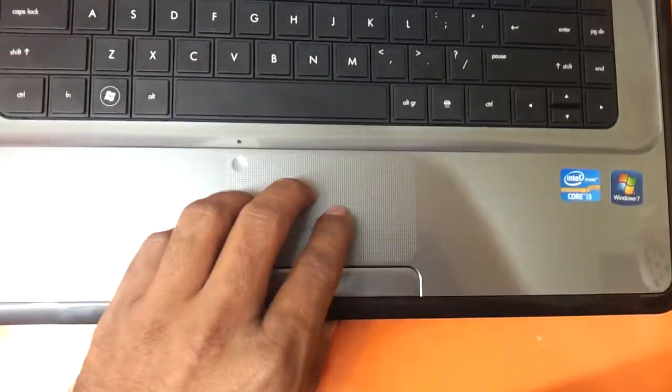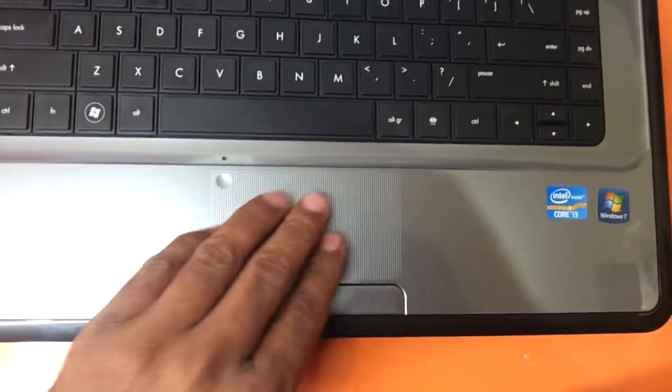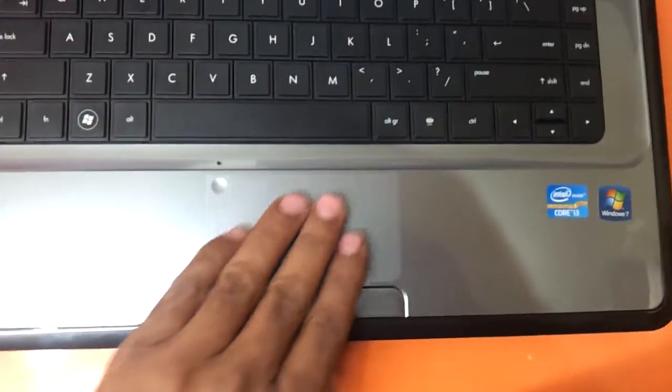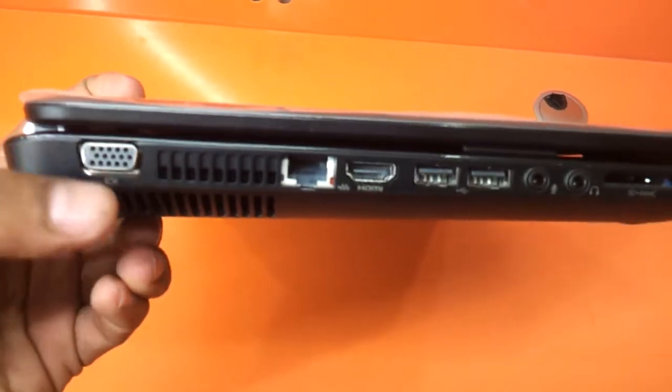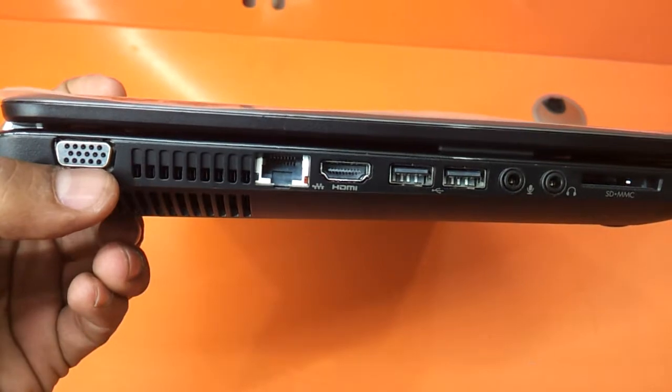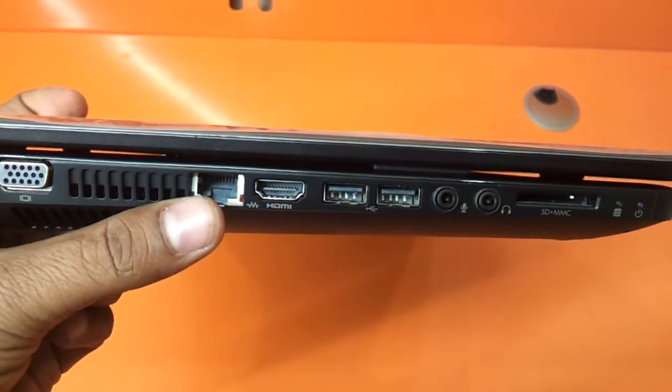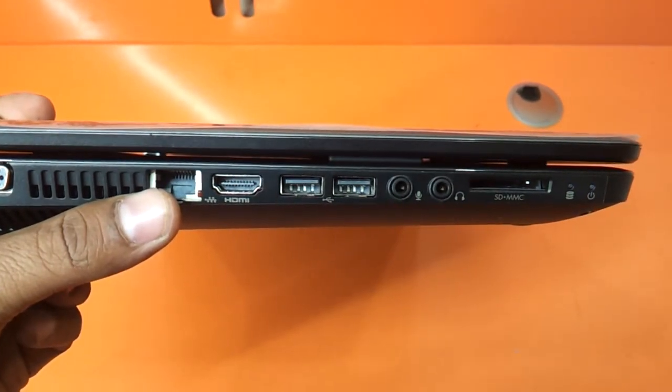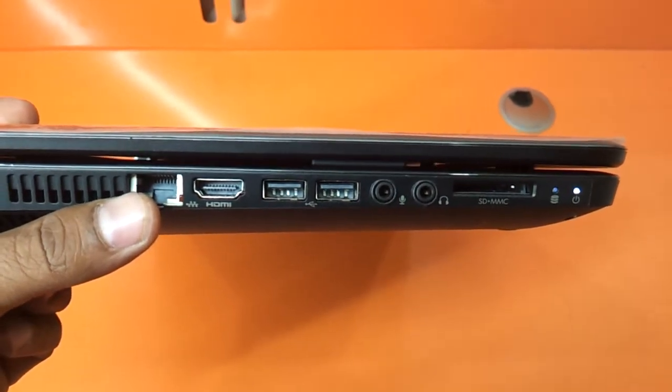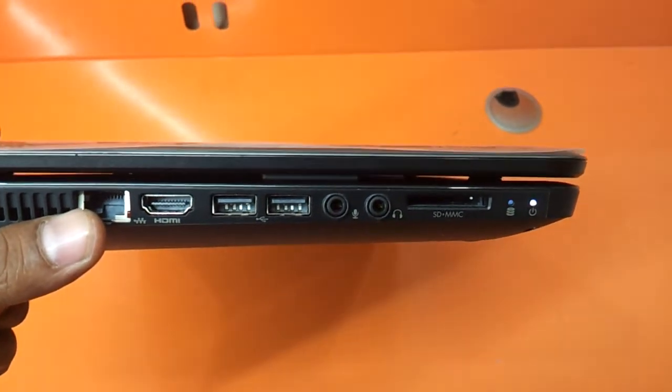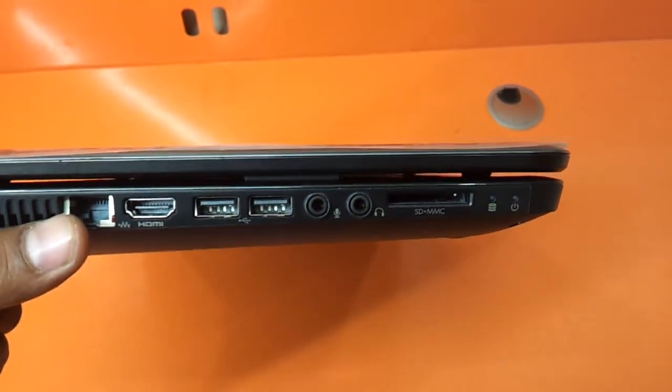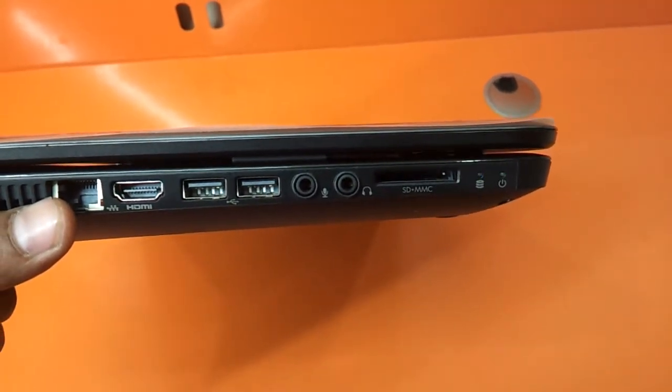The touchpad is having a matte finish, it's got a groovy little matte finish for good grip. We have a VGA port, fan vent, Ethernet port, HDMI, two USB ports, headphone, mic jack, MMC card reader, power indicator, and hard drive indicator.